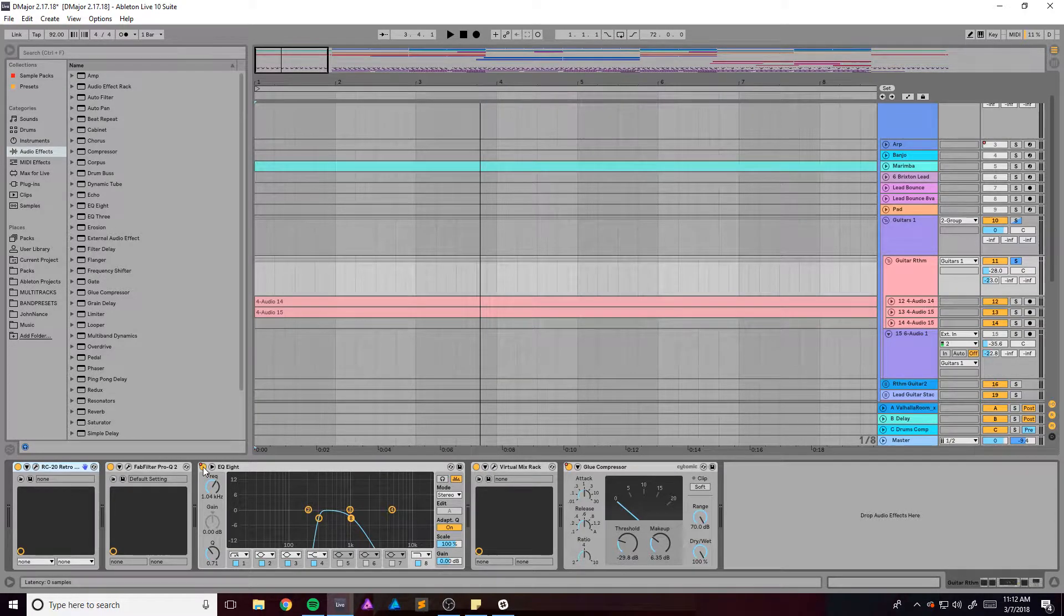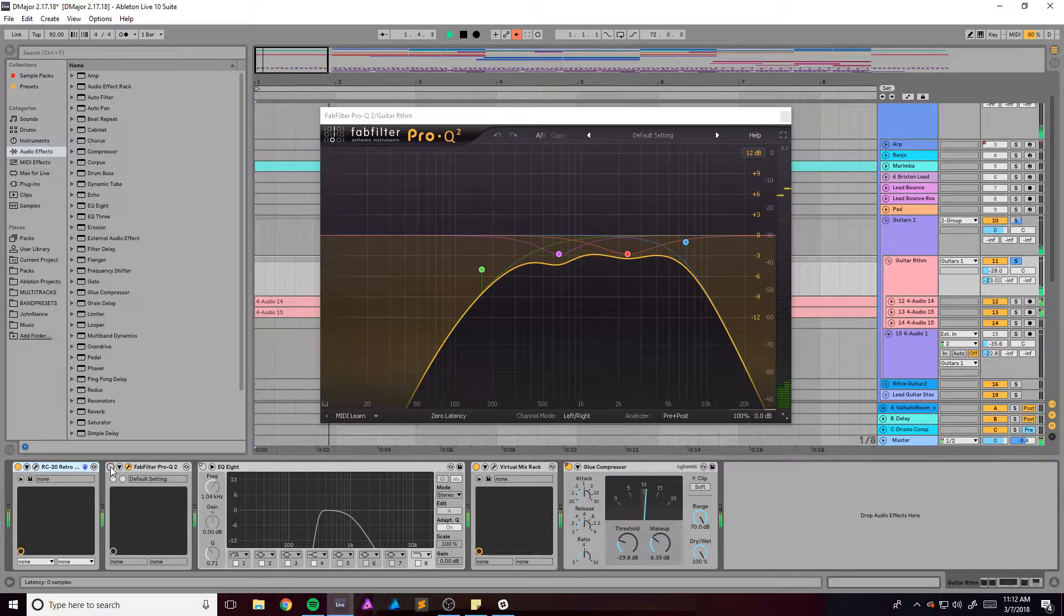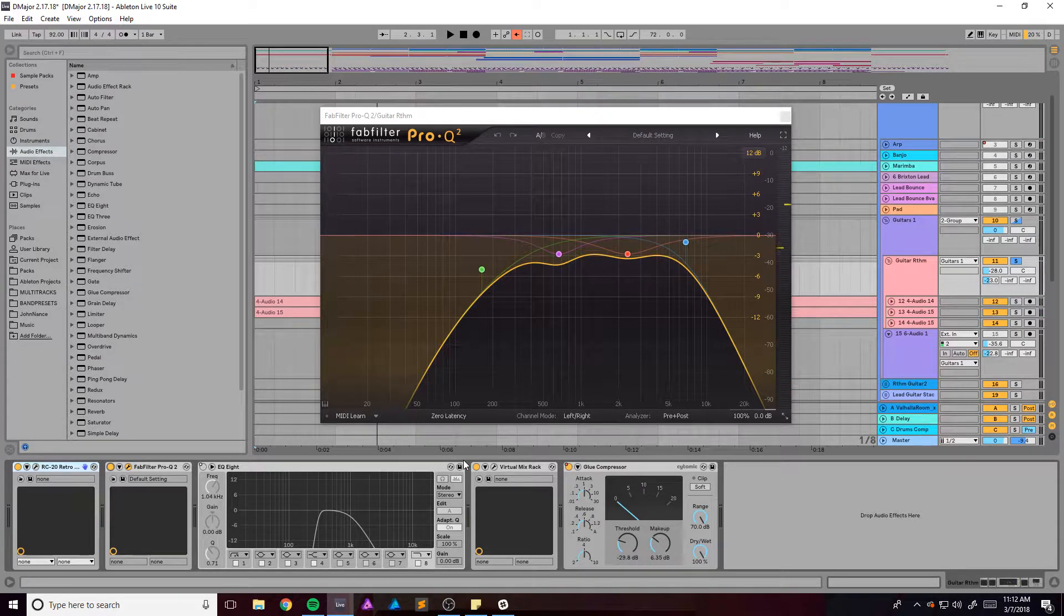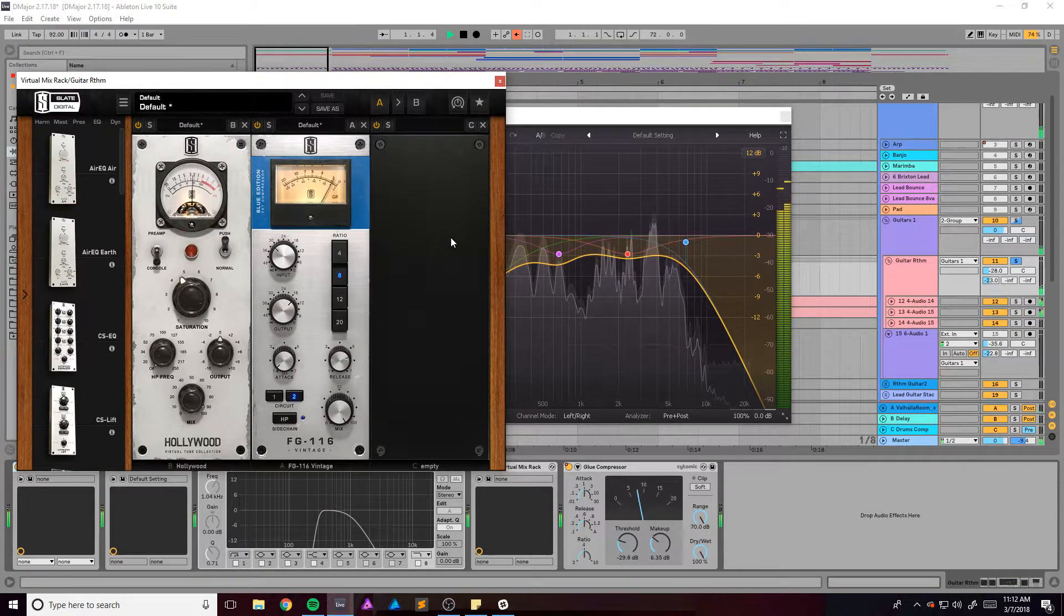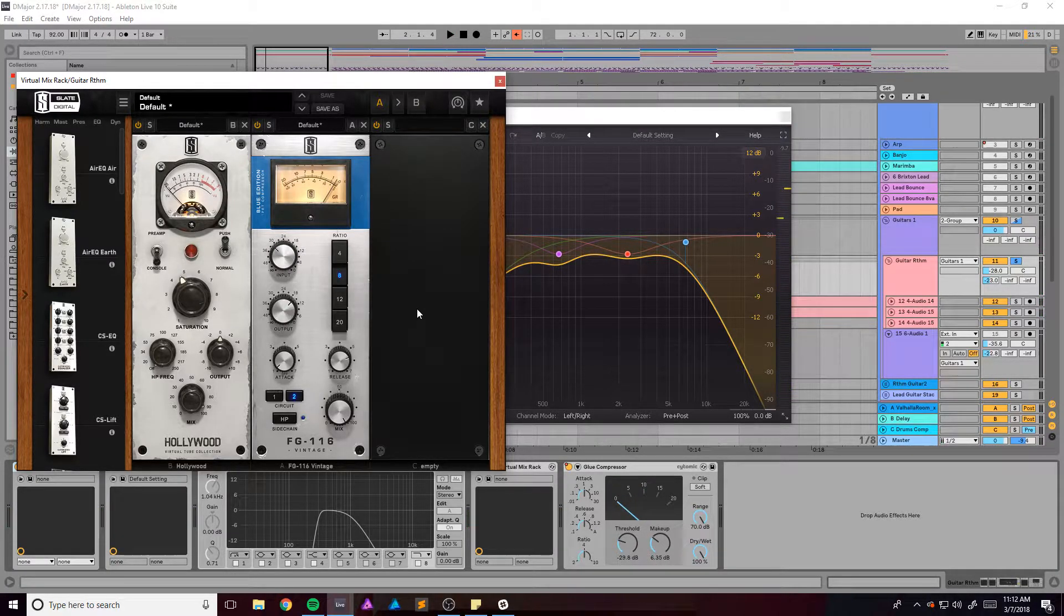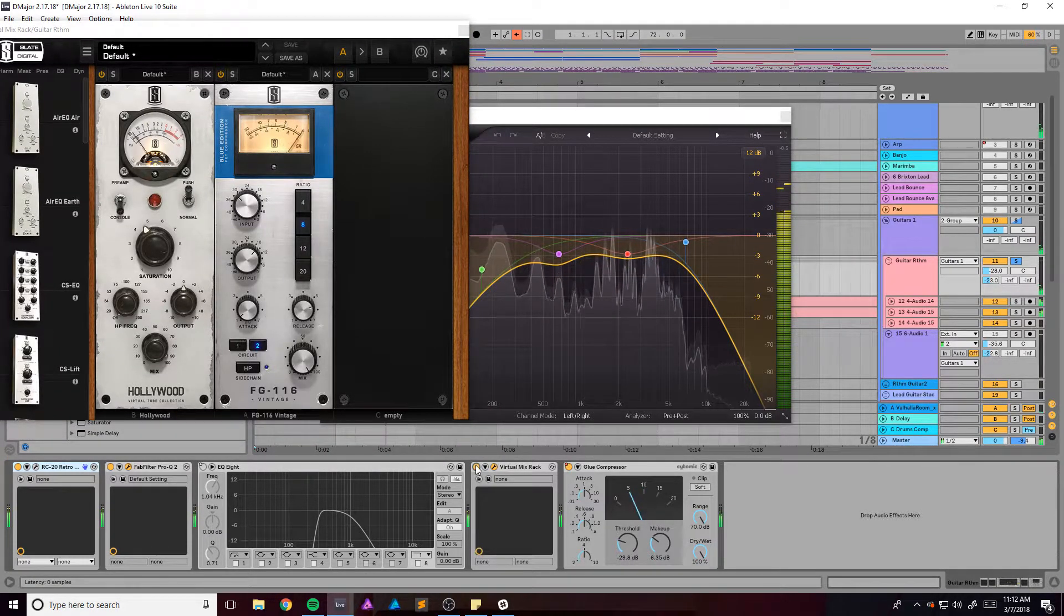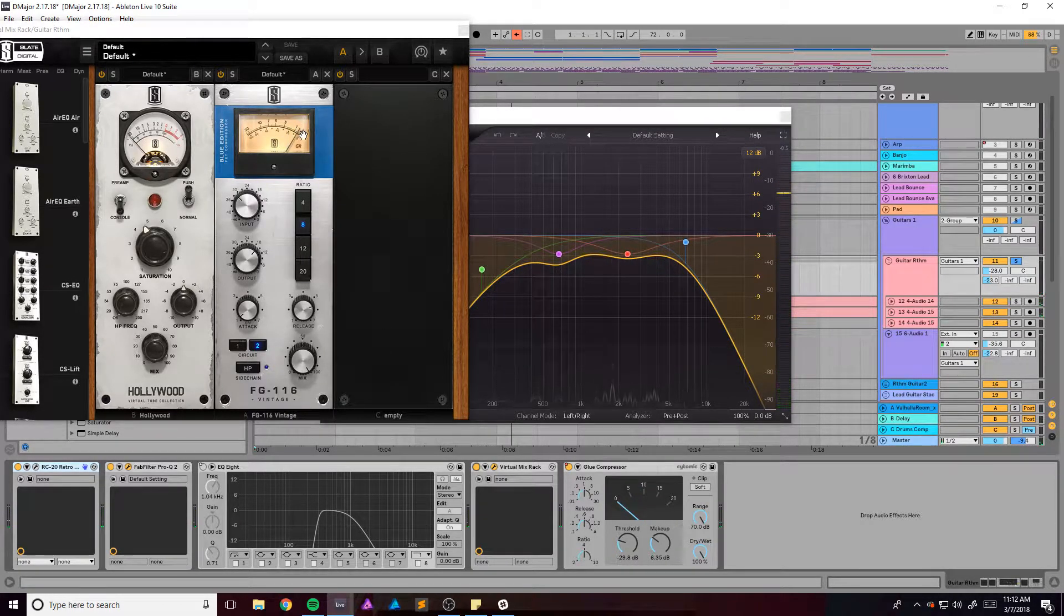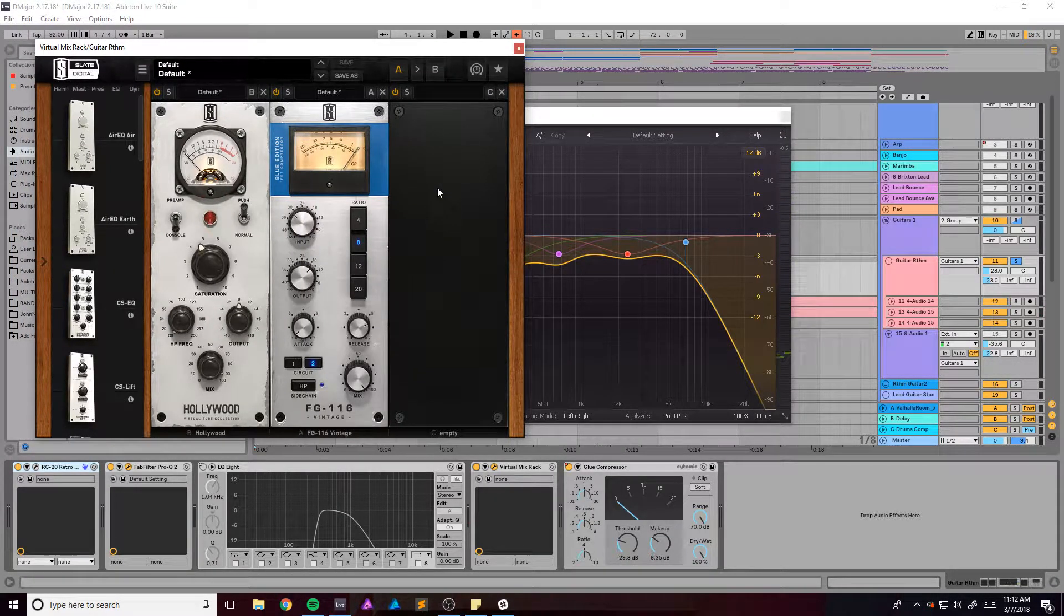We've got this Fab Filter which just kind of brings it back and makes it a little bit more usable. Have this Virtual Mix Rack which is just acting as a preamp and compressor really. So without it, as you can see there's hardly any gain reduction happening. So it's super subtle but it does do something.